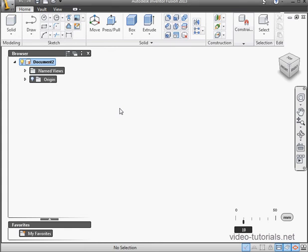Welcome back. In this tutorial, we're going to create our first sketch. First, I wanted to take a minute to talk about what's different between Inventor Fusion and other CAD software.